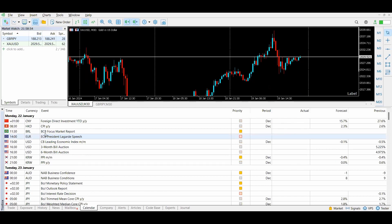In MT5's economic calendar, for example for Monday January 22nd, you can see different currencies and their upcoming news events. Severity is color-coded: gray indicates low-impact news, orange is medium-impact, and red is high-impact. For each event you can see the previous value, the forecast value, and the actual value once the news is released — all accessible directly within the MT5 terminal.